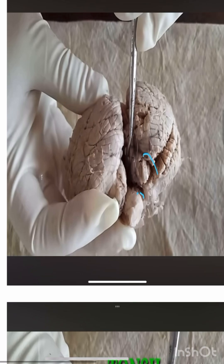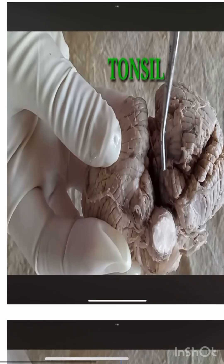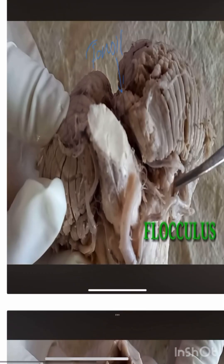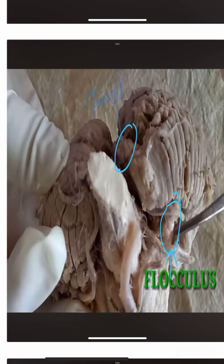This is the posterior lobe, and this is the nodule. This is the posterior lobe, so this is the tonsils. This is the flocculus, this is the tonsils. This is the medial lobe, this is the inferior lobe.